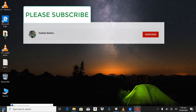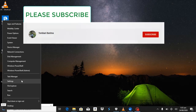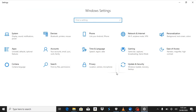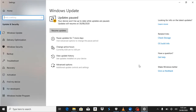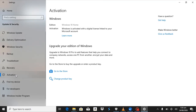Now, like this system, if you go to Settings, go to Update and Security, you're going to see Activation. You can see here it's saying Windows 10 Home — Windows is activated with a digital license linked to your Microsoft account. So you're not going to see the key on the surface.